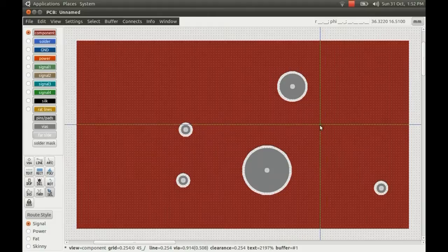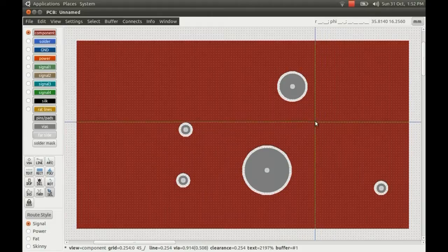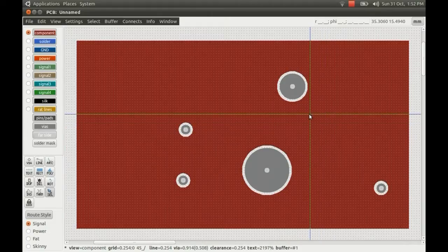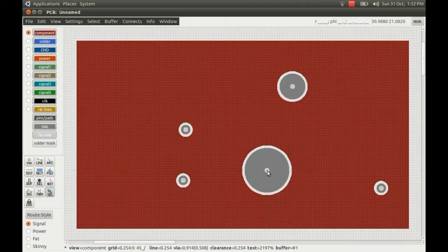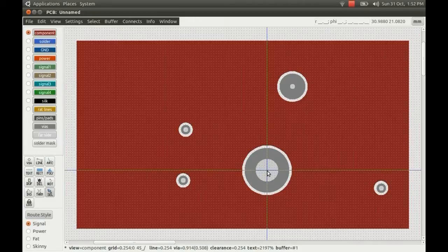And then what you can do is you can use Alt and S to increase the size of the hole in the centre. Like so.